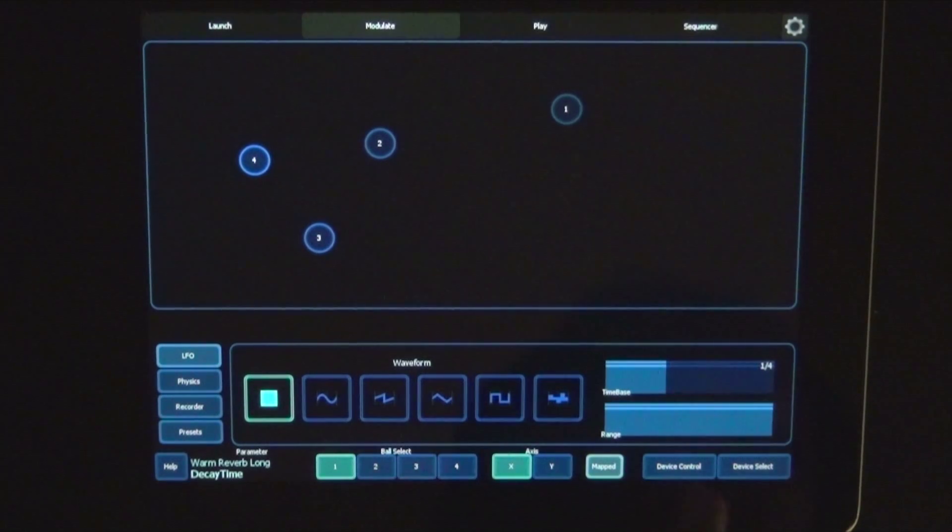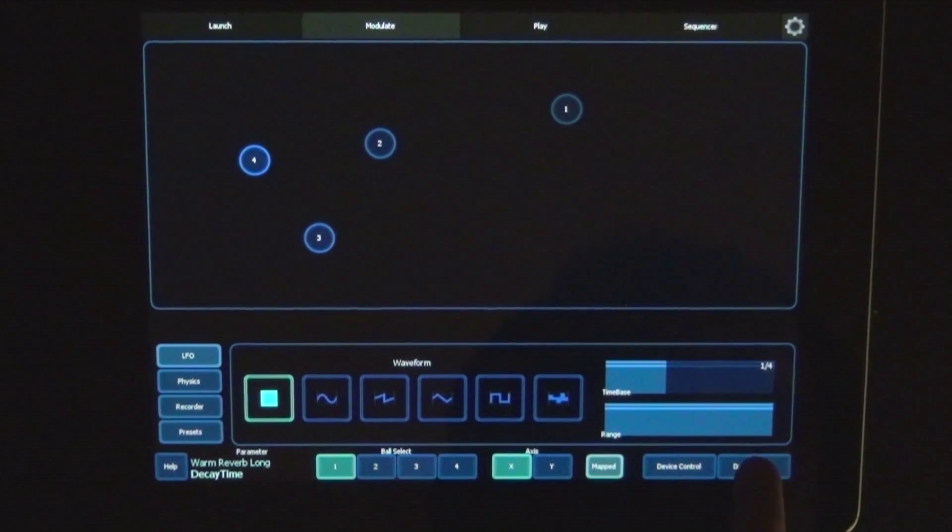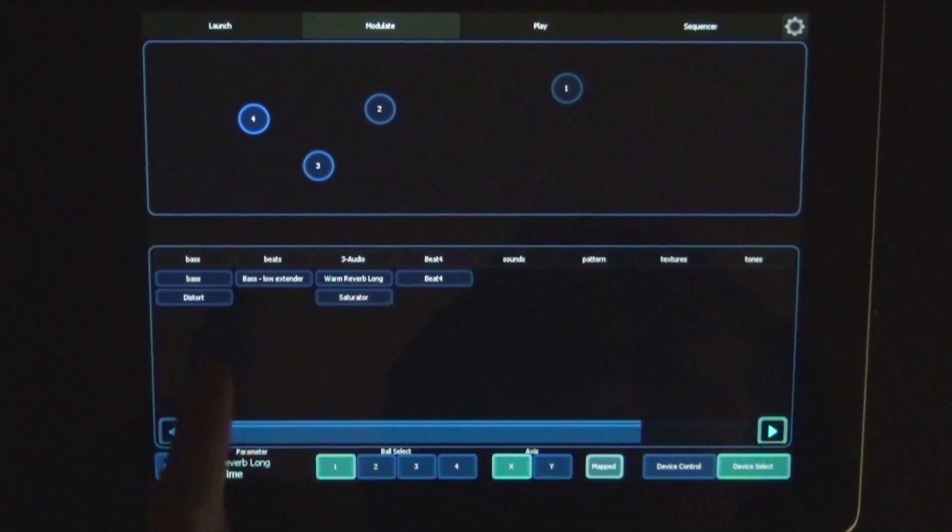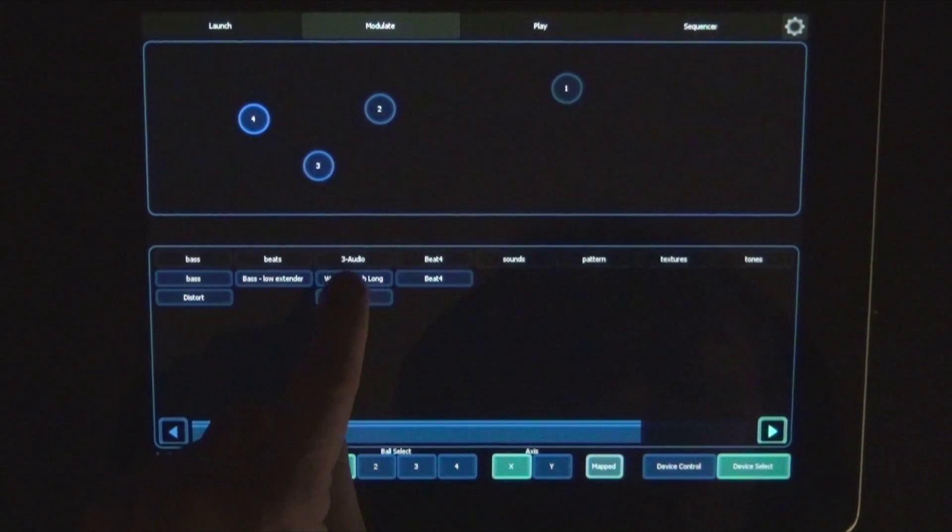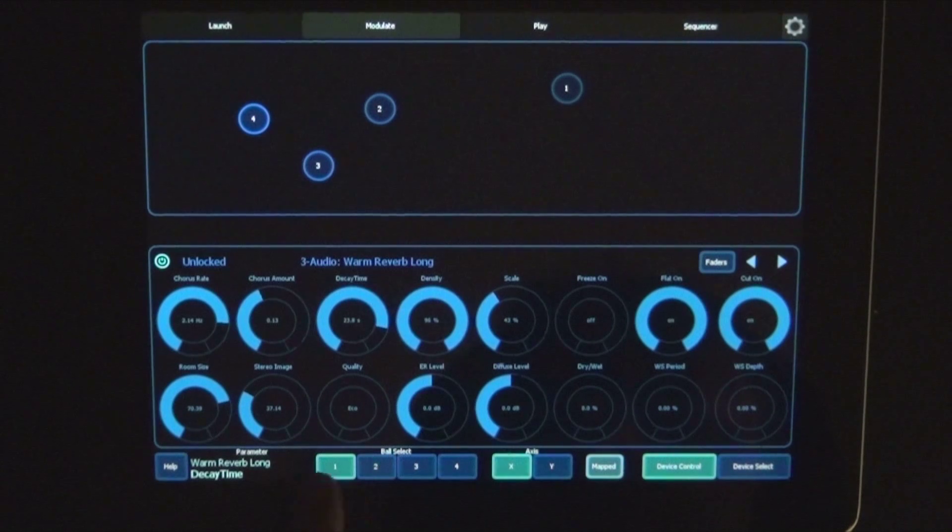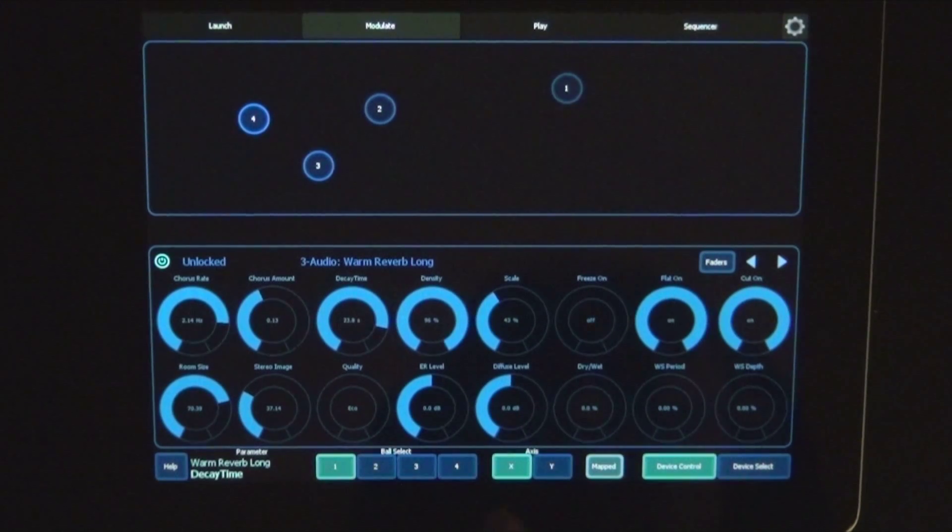First up we'd open the device select to choose the device that we want to map controls to. Let's go with the warm reverb long. Then you need to choose which ball you want to select and which axis.